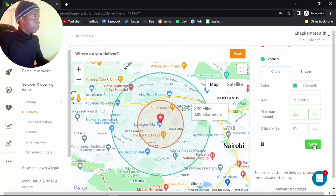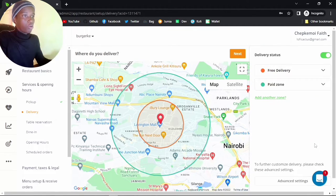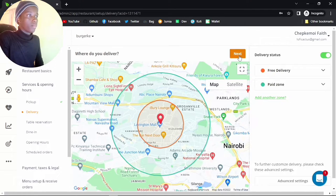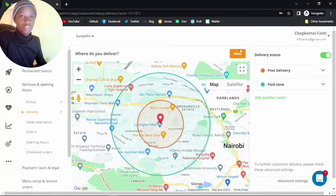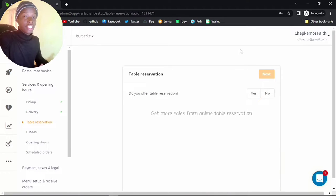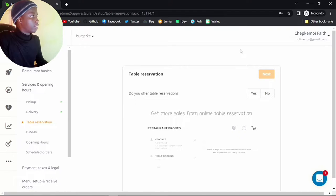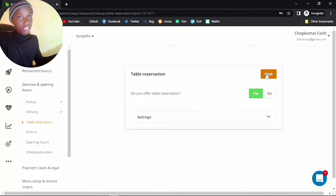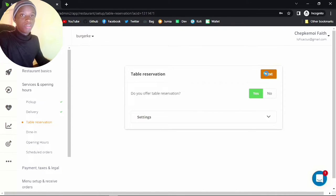Pretty straightforward and simple — click next. Next we're going into table reservation, which allows people to book a table in advance. Let's click yes and click next. If you're just interested in delivery, you may skip ahead a few seconds.